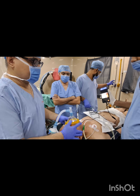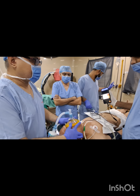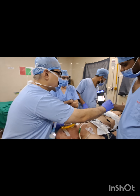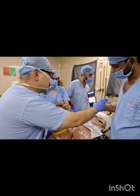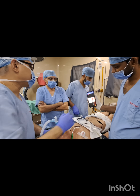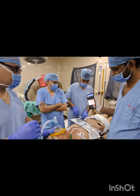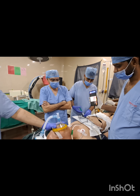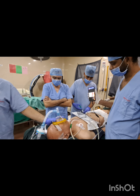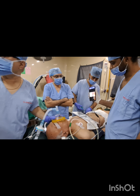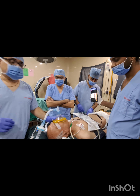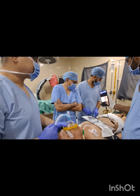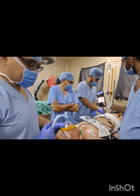There are no teeth in the lower jaw, and we are intubating with the task scope. The purpose of this video is to show the potential difficult intubation and the usefulness of the task scope for such cases.